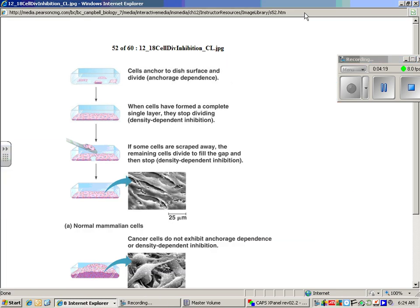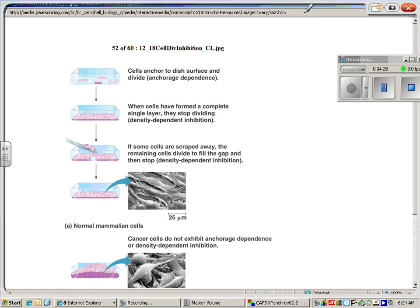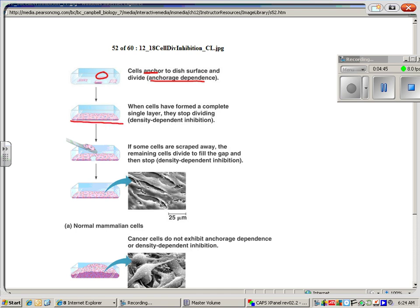This slide is about how cells know to divide or not. And one of the experiments they did is they grew cells in a dish. And they found that once they're anchored to the dish surface, they divide. They call that anchorage dependence. They have to be stuck to something. If they're floating in solution, they don't divide. But then they learned that once they formed a single layer, they stopped dividing. And they call that density-dependent inhibition.